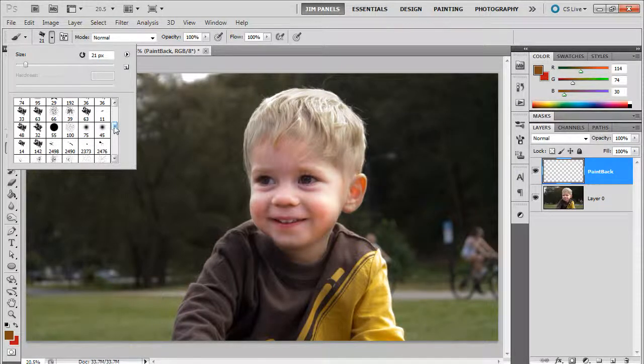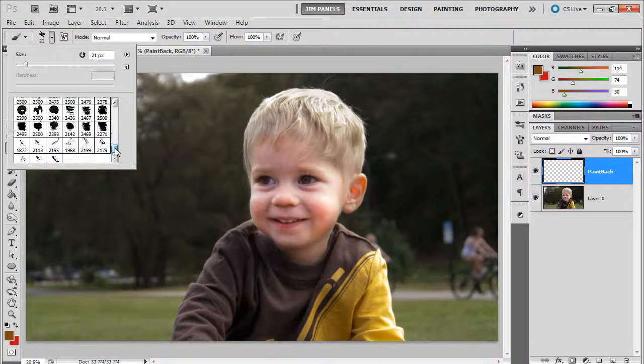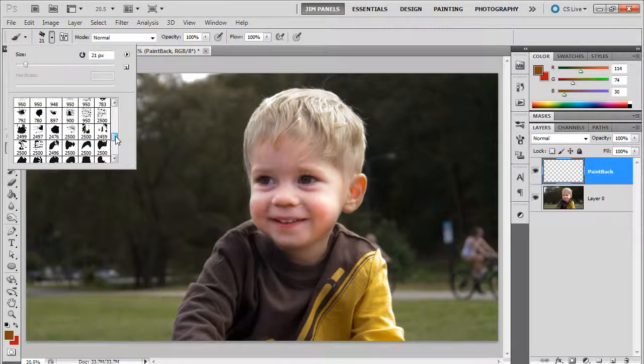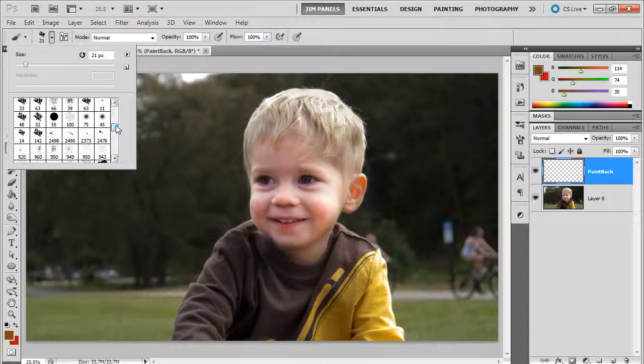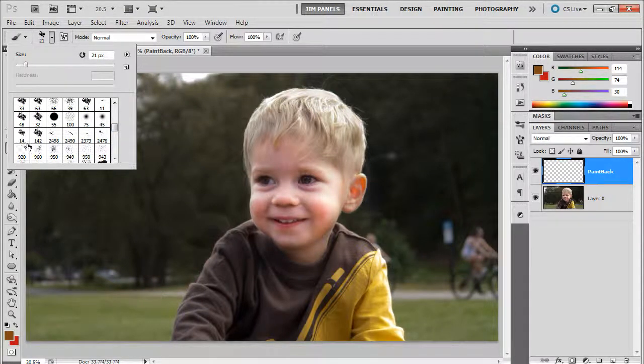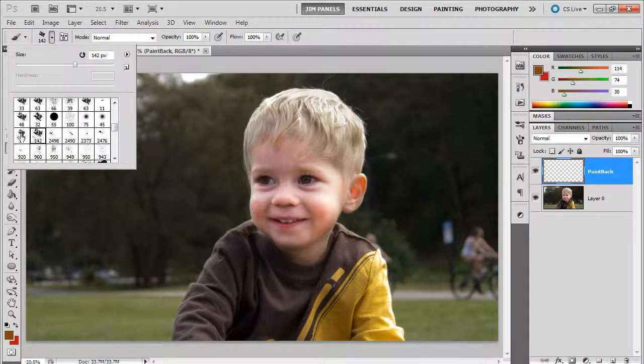Now this is a pretty big list of different splatters and cool grunge effects. Well, the ones we really want to mess with right now are these first two, 14 and 142, that were added in.